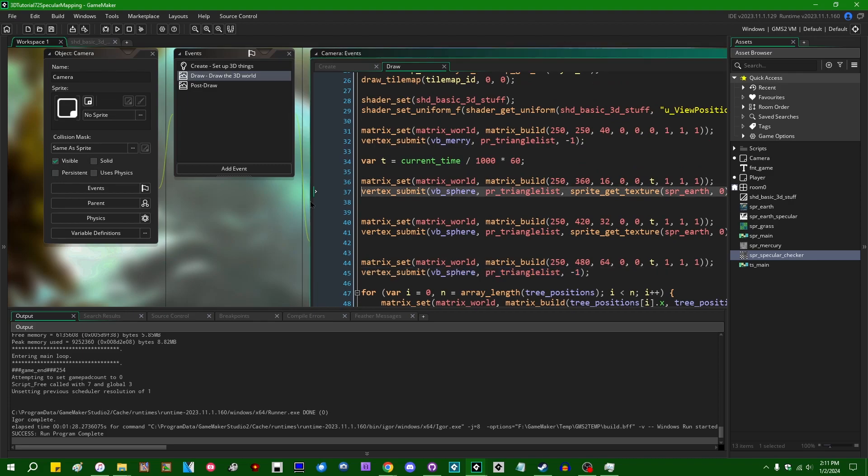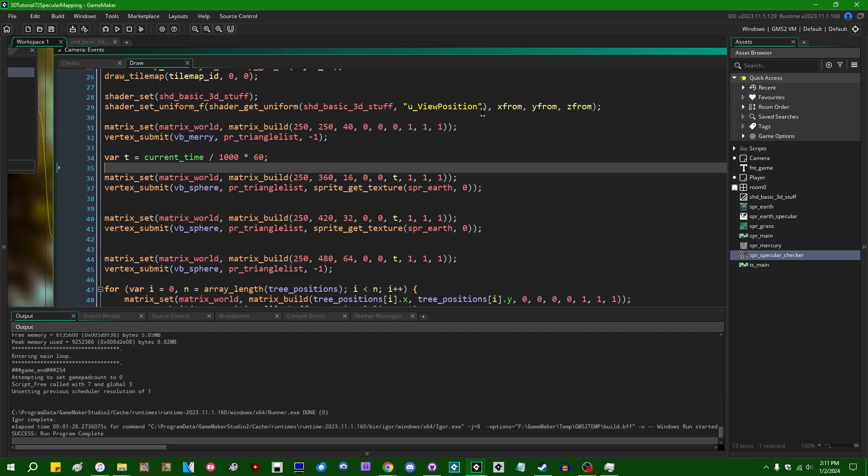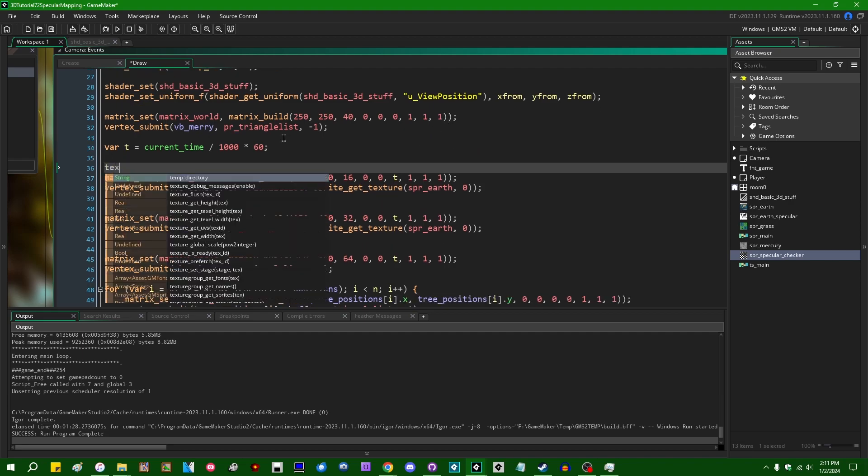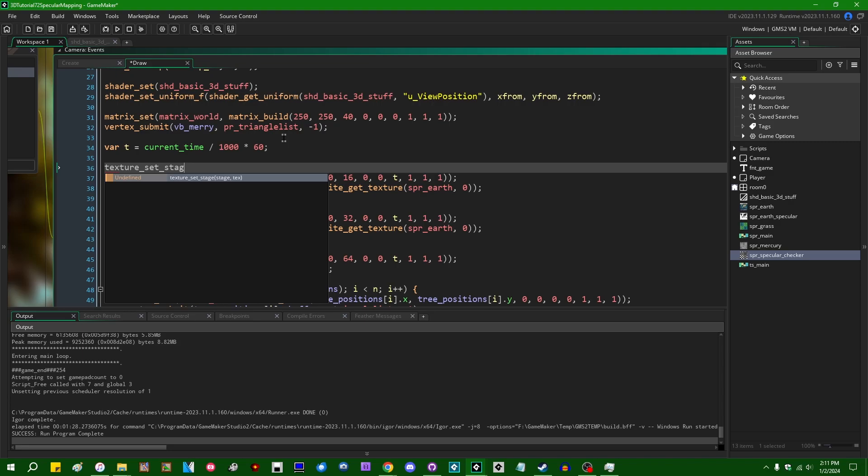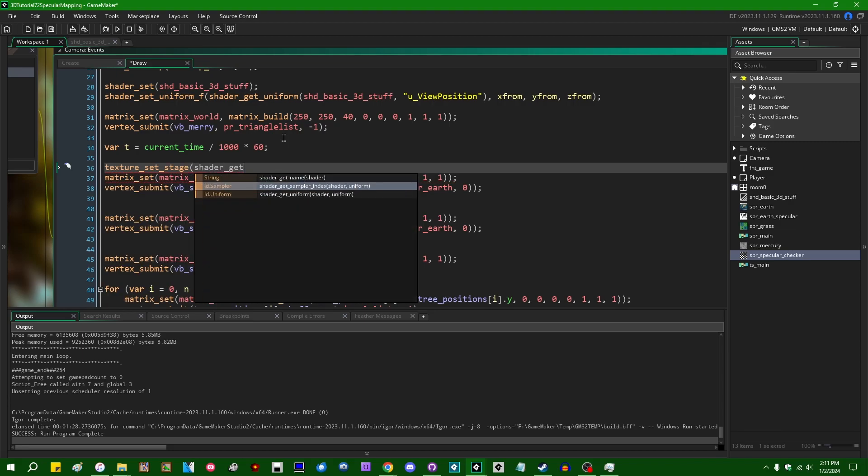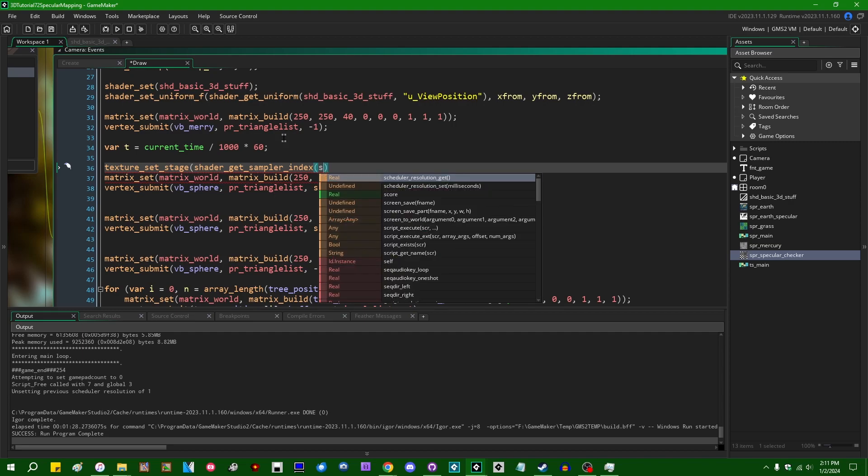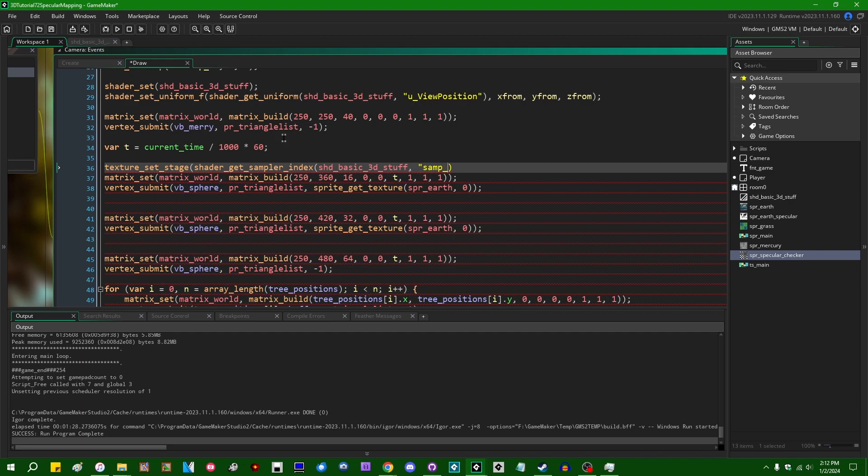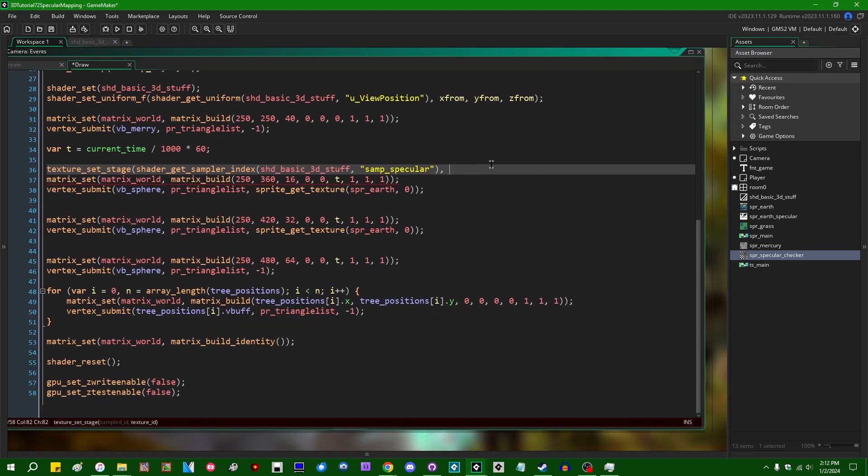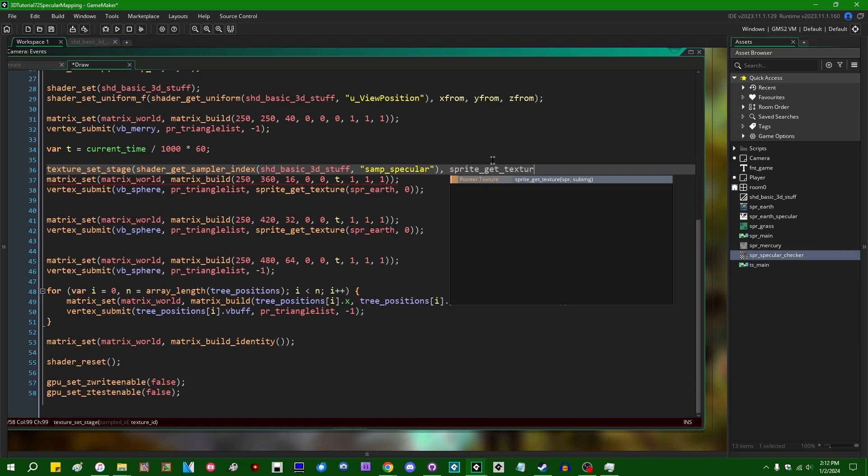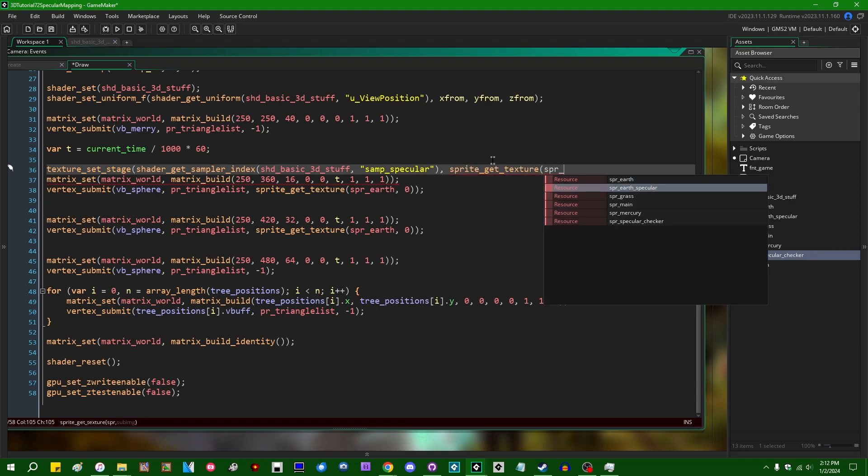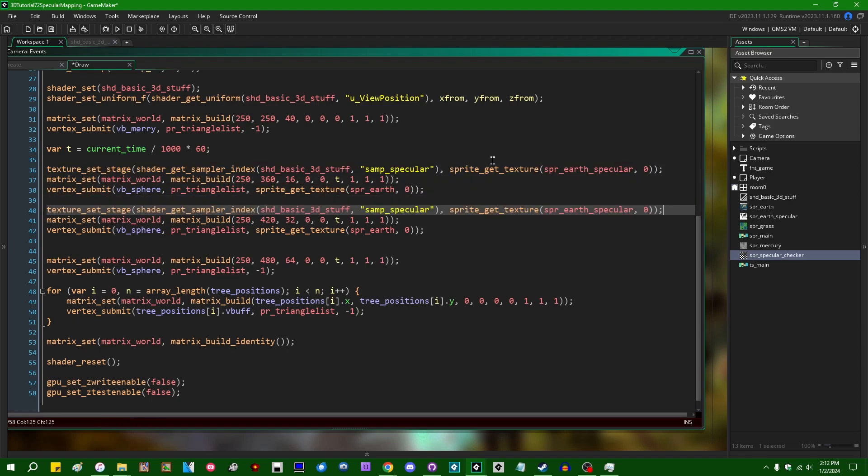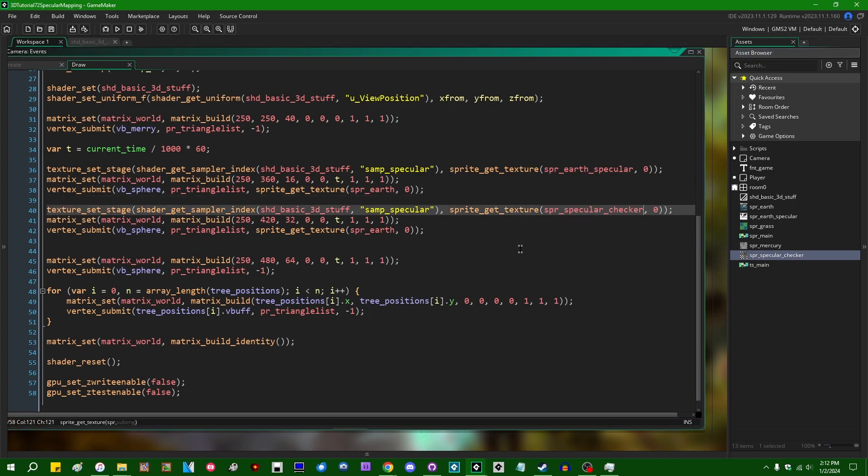And now all I have to do is actually set up the specular texture for the GML side. So I can do that with our old friend texture_set_stage. Stage can be shader_get_sampler_index. You're probably all getting bored of hearing me say these function names. What is it? Shader_basic_3d_stuff. It's not really basic 3d stuff anymore, but samp_specular. And the texture ID, that's going to be sprite_get_texture. Let's go with the specular texture for the earth first, subimage zero. I also said I would do some other specular textures just so that we can see what they look like. So let's drop in on the second planet earth.